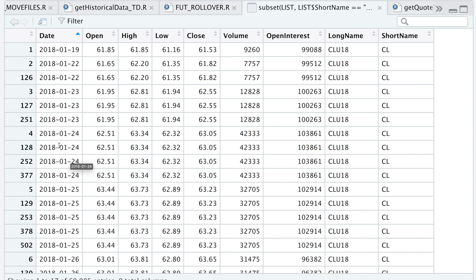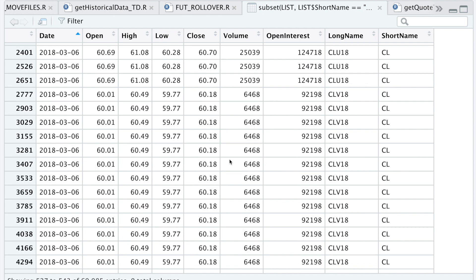Let me find an example where we have multiple dates for different contracts. Here I found an example on March 6th - I have a bunch of rows with the same data, but here we can notice or distinguish that this is the September contract and I believe this is the October contract.